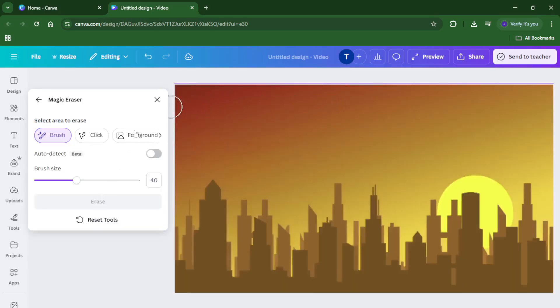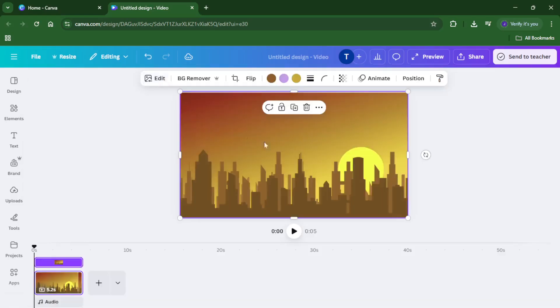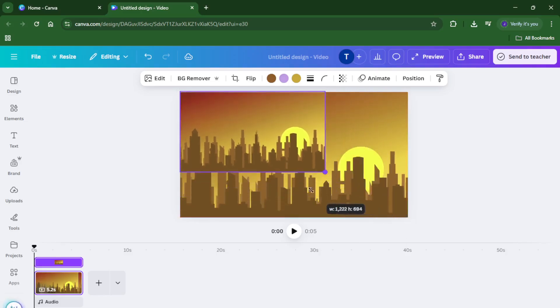Finally, drag this edited and cropped section back over your video at the right spot to hide the unwanted object. Play your video through, it should now look much cleaner.